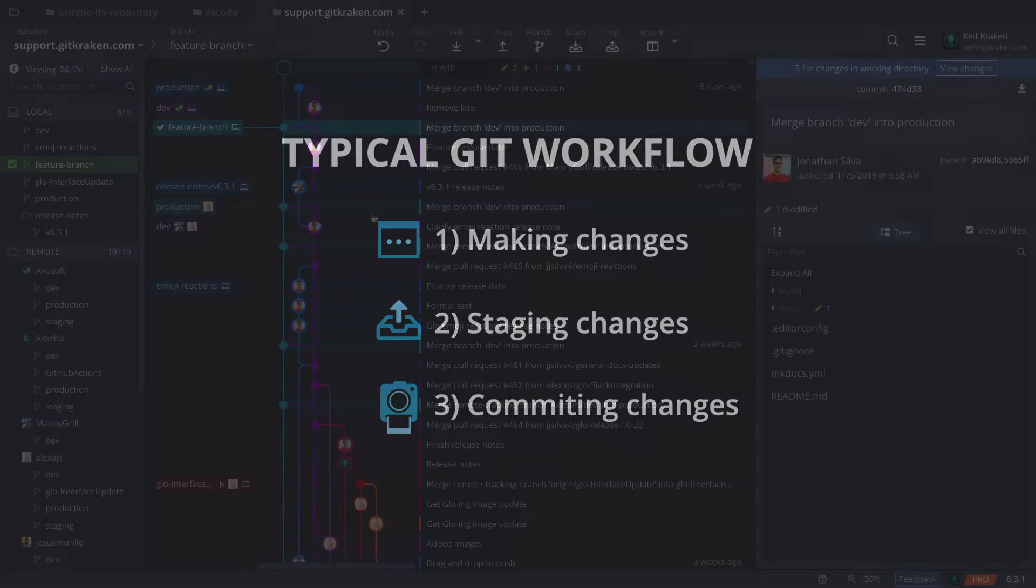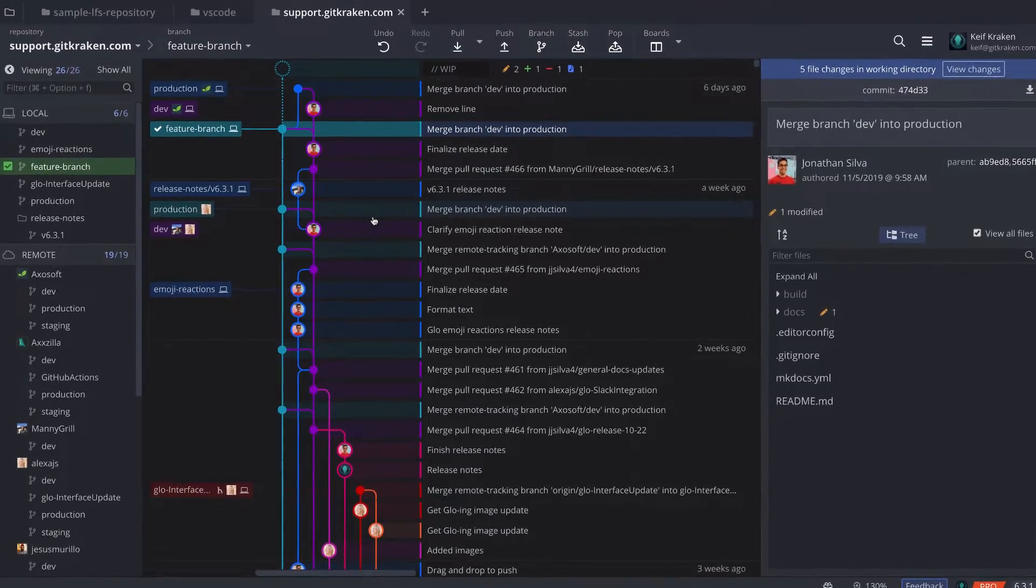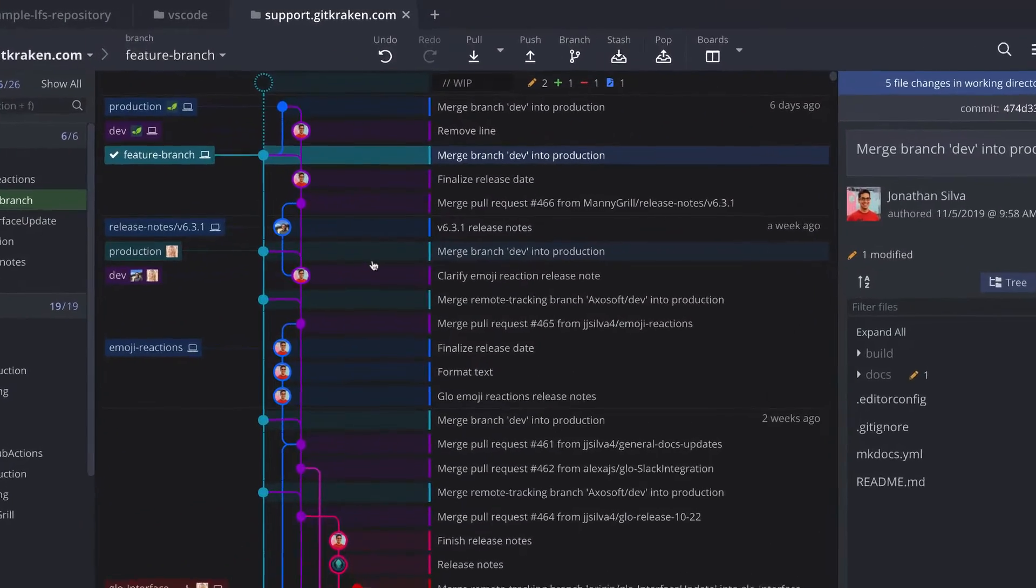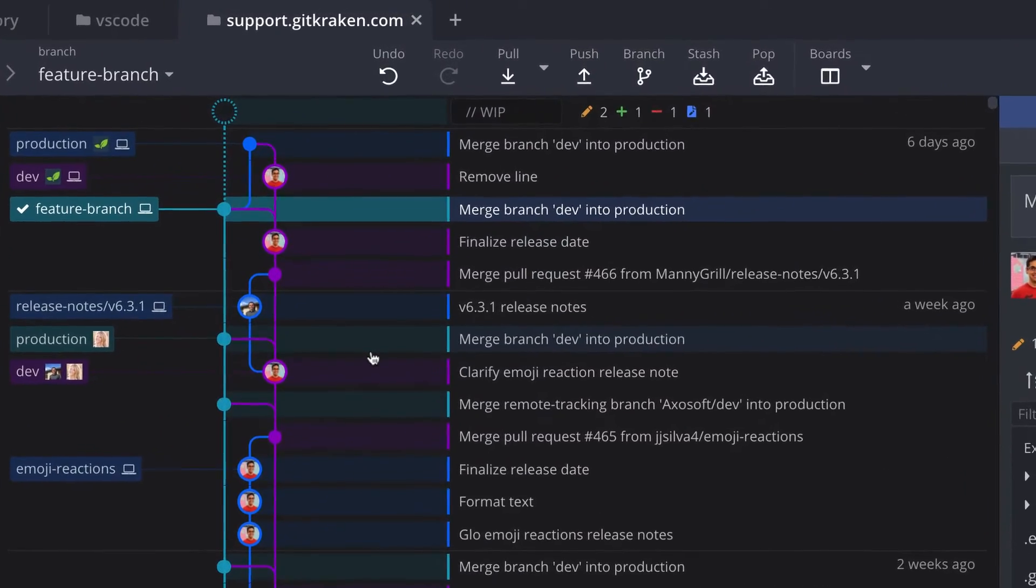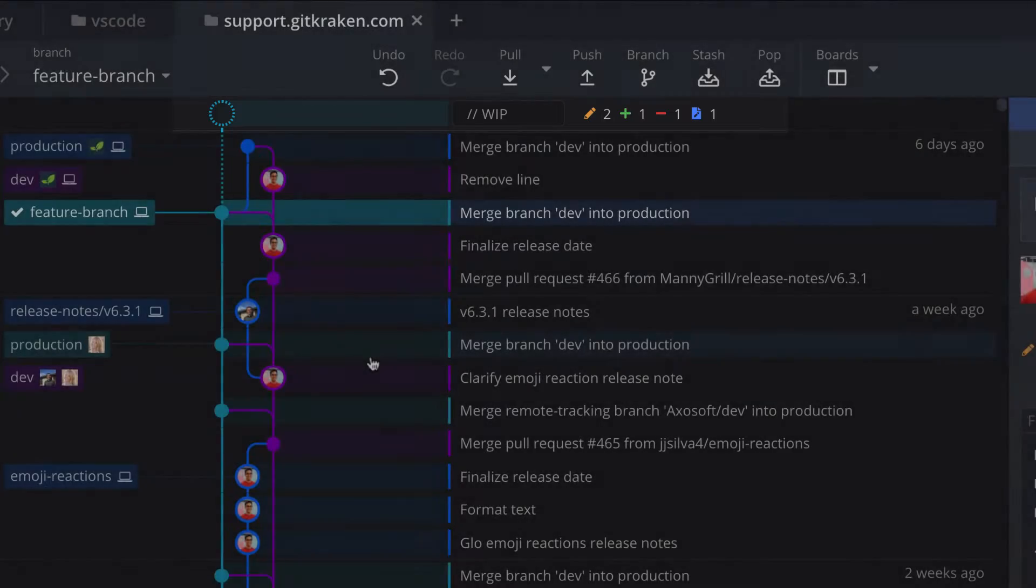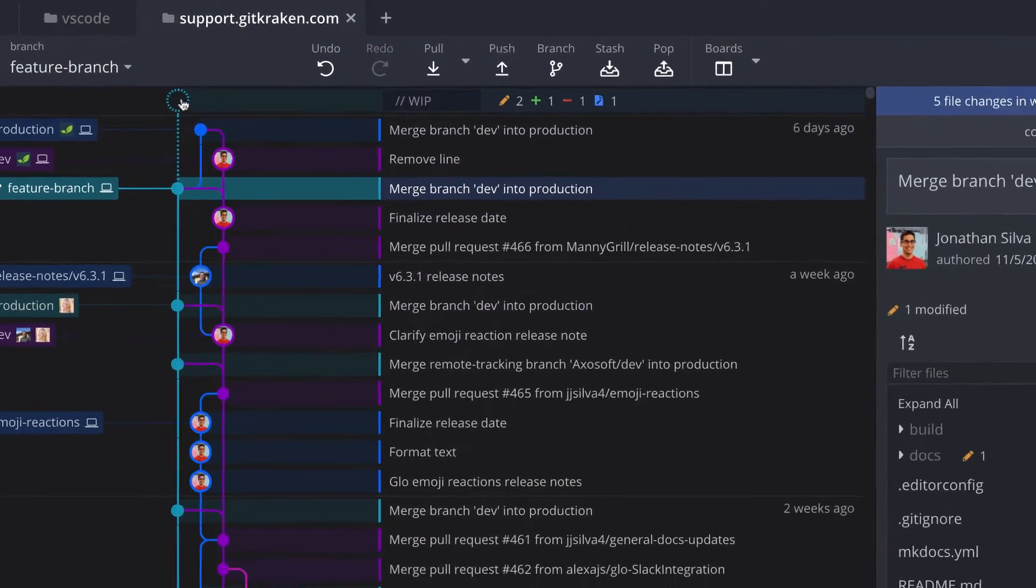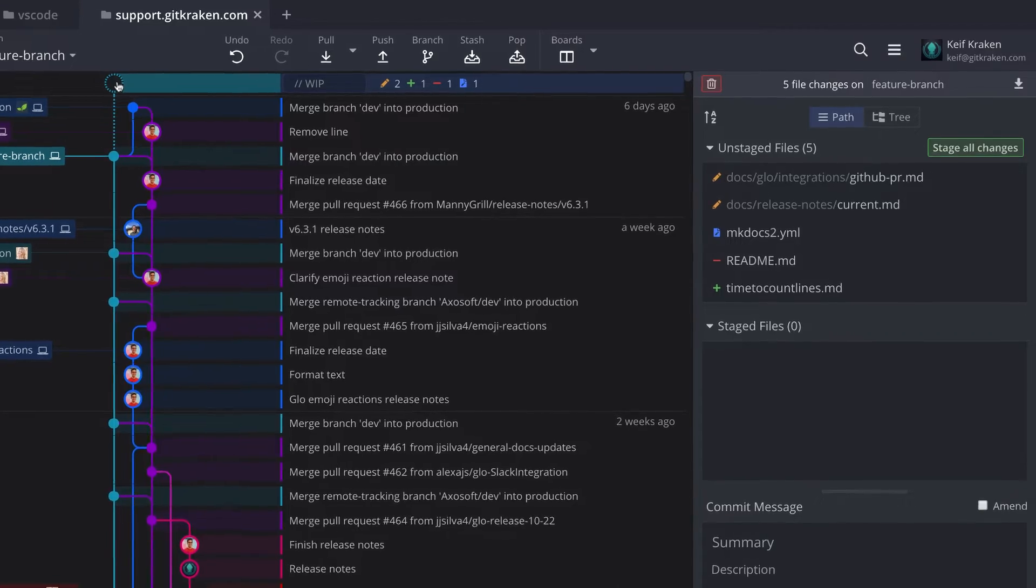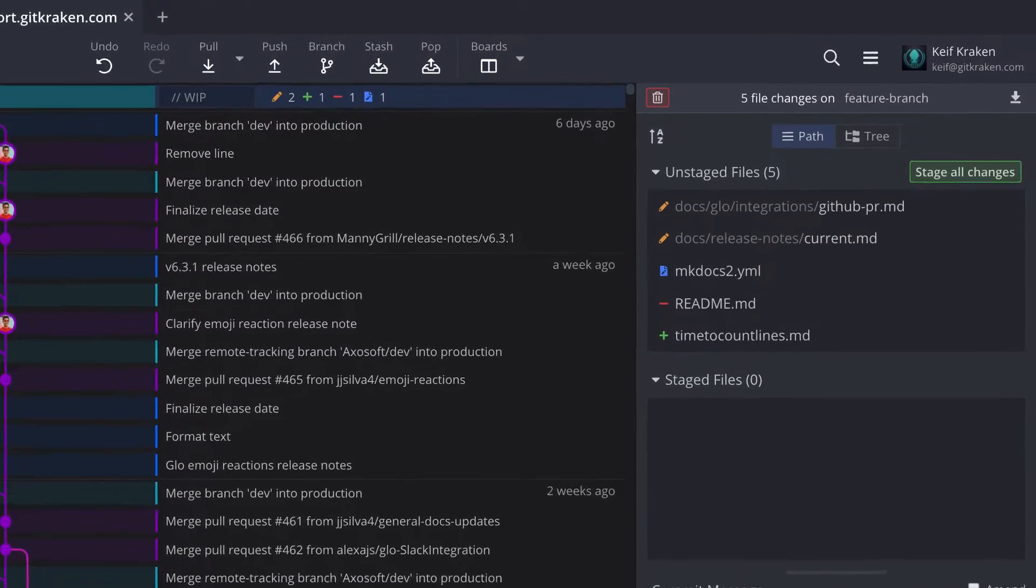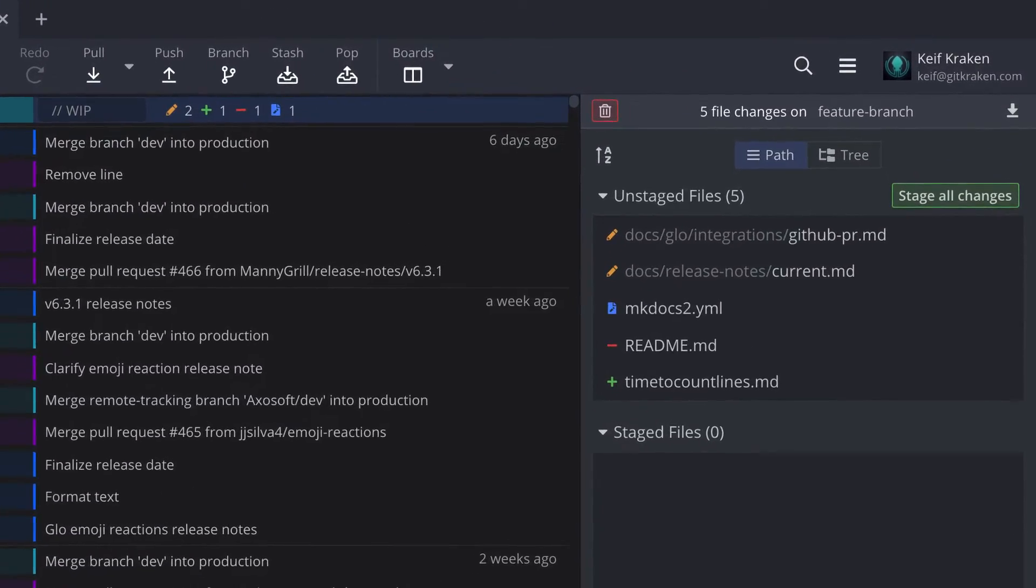When you modify, add, delete, or rename any files in this repo, GitKraken will display your work in progress or WIP at the top of the graph here. When you click this WIP node, GitKraken will list the affected files in the commit panel along with a color-coded icon to denote the change type.